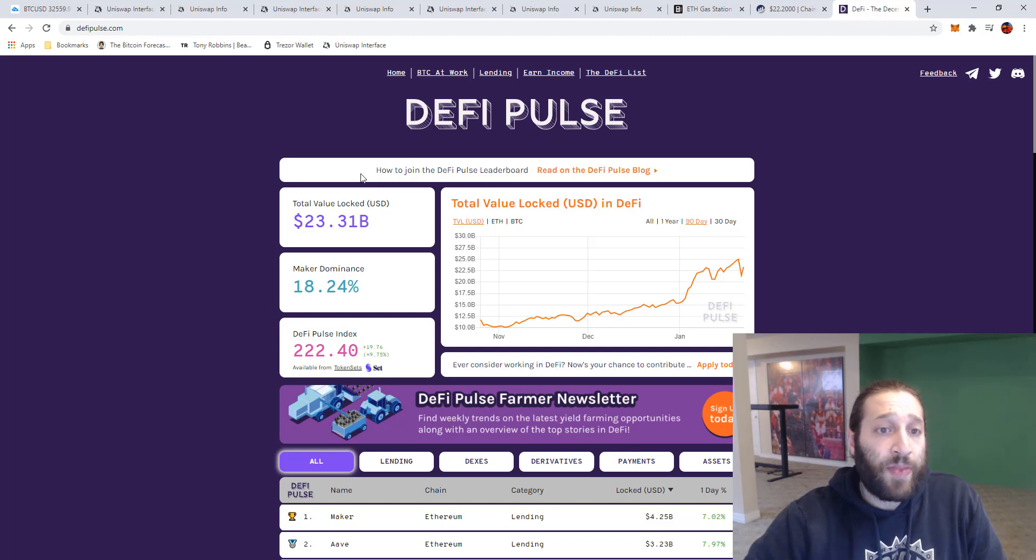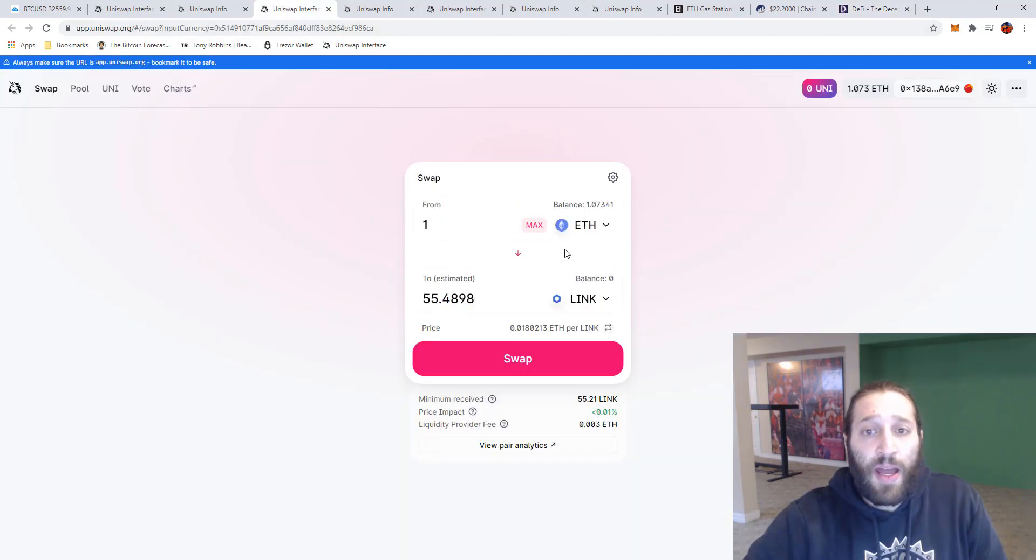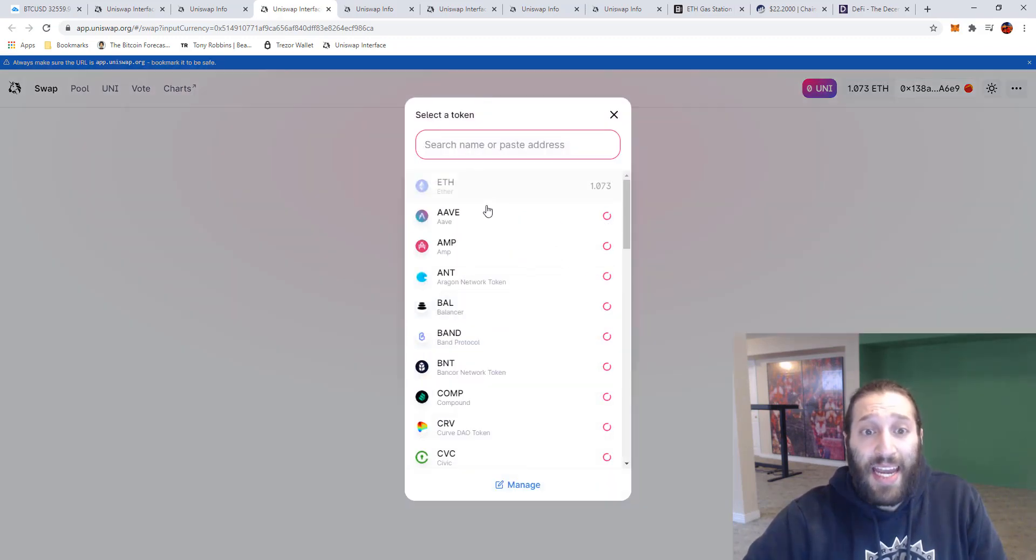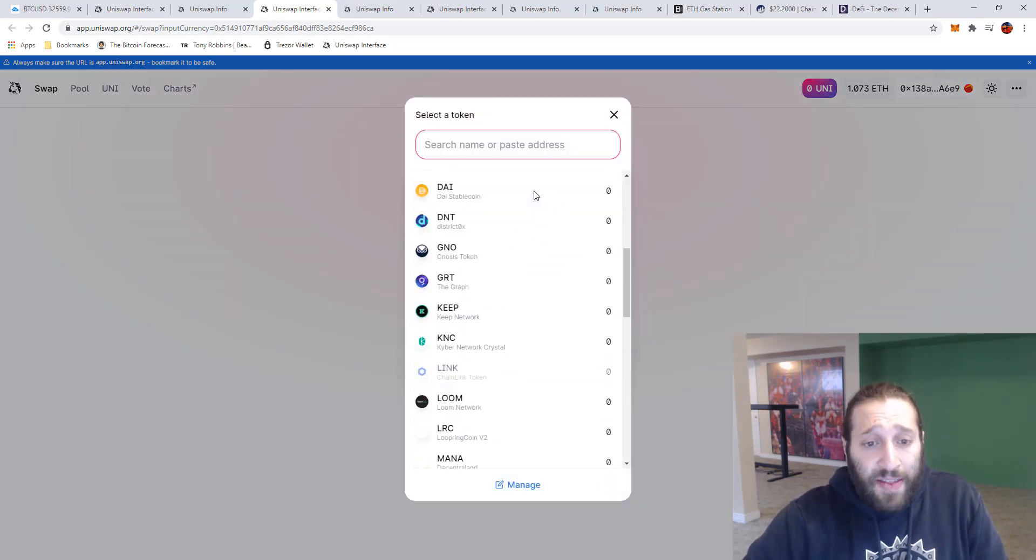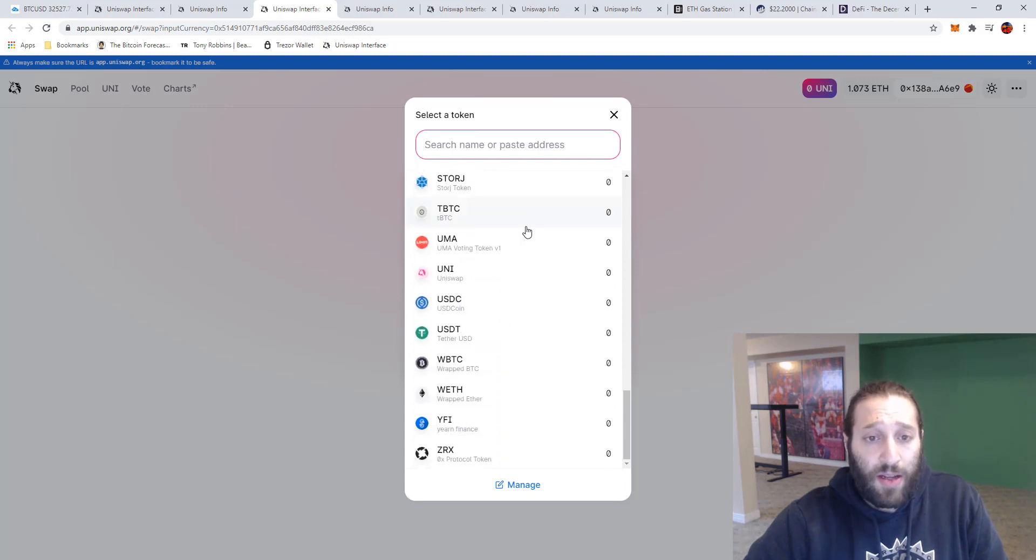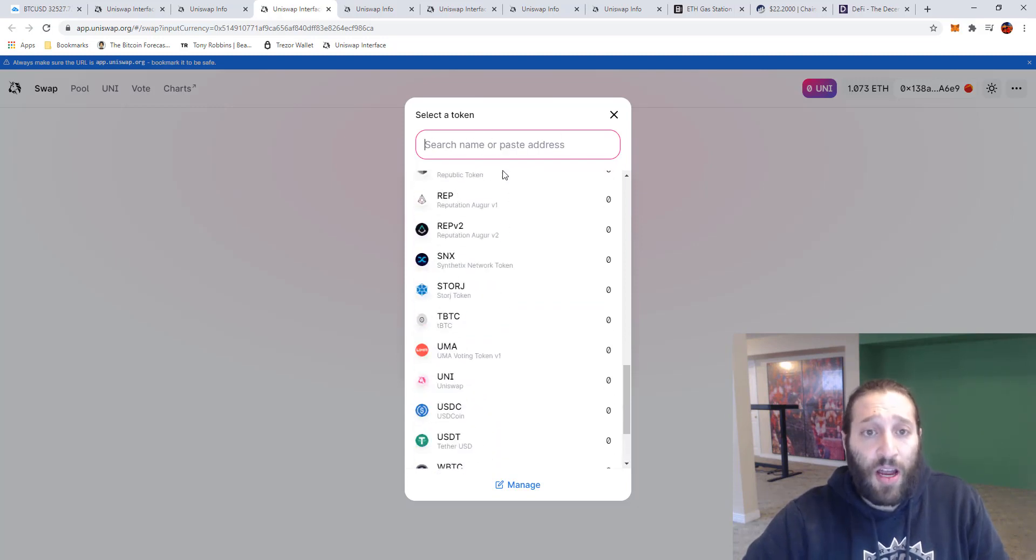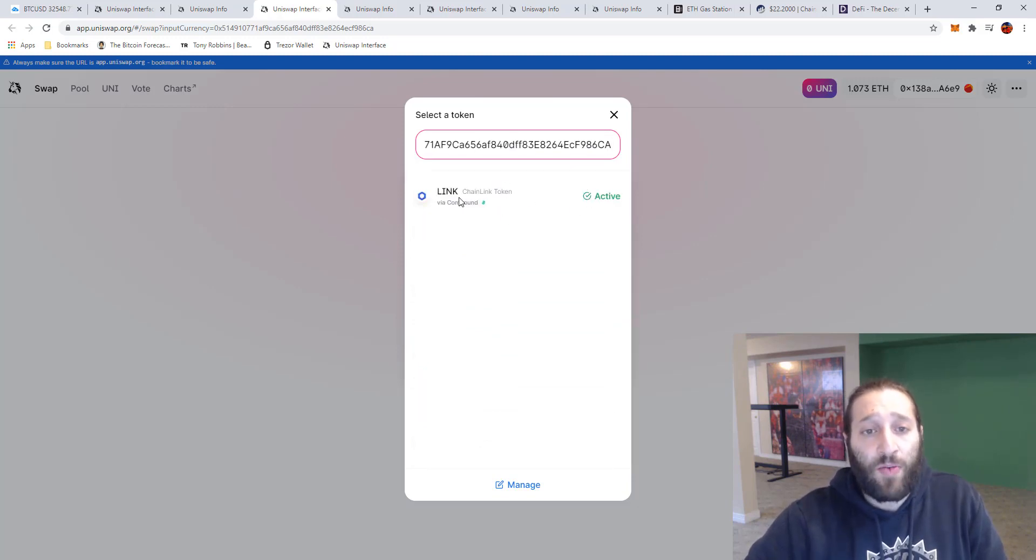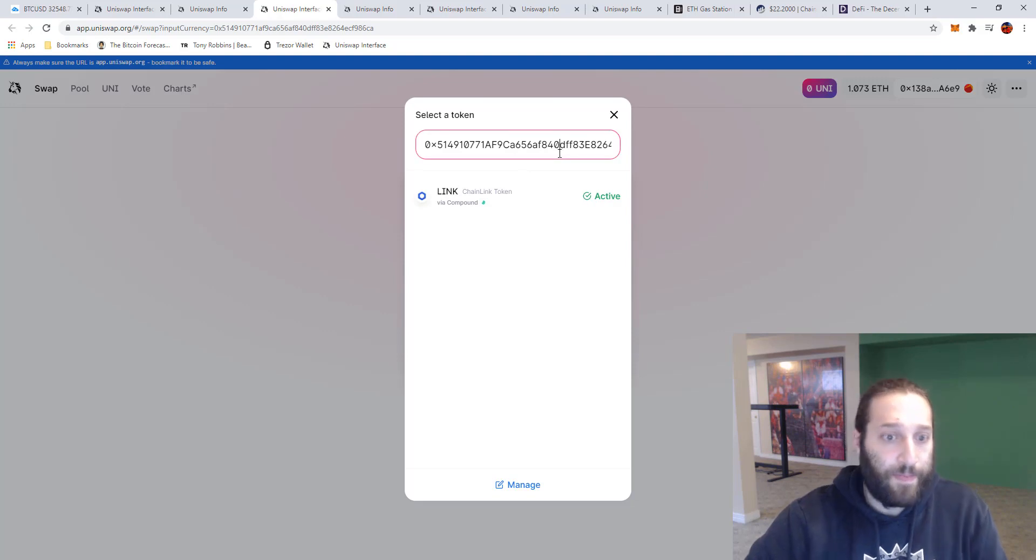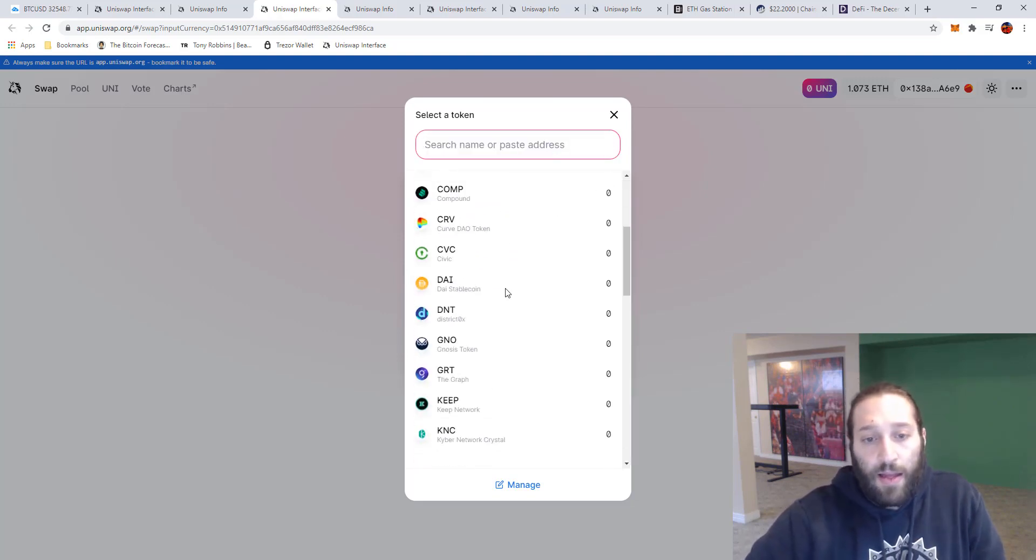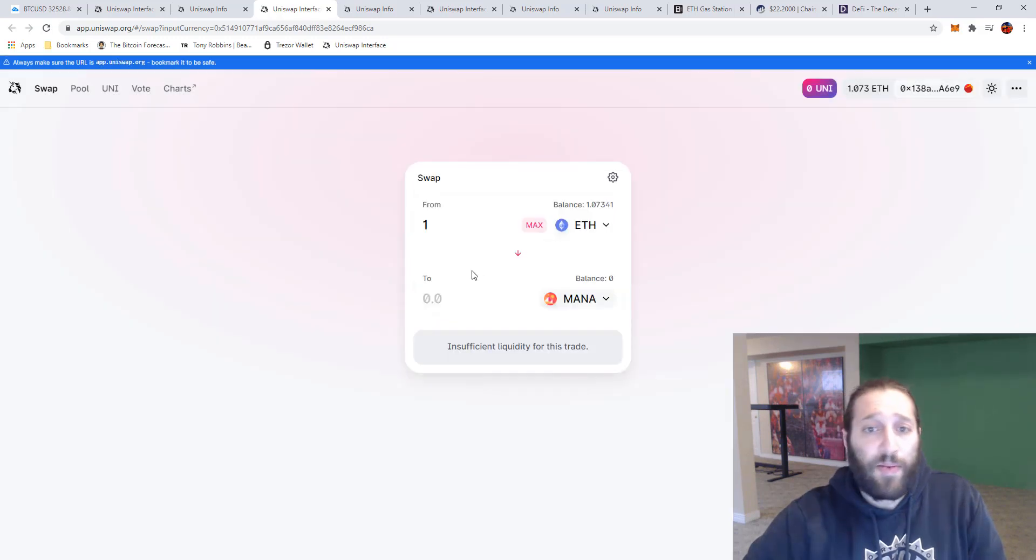So if we go back to Uniswap you can come and you can literally exchange mostly any every coin on the ERC20 network. And if you have a token address that's not shown here you can paste it here. So we'll see that LINK pops up after we do that and you can literally click and trade in and out of any coin.